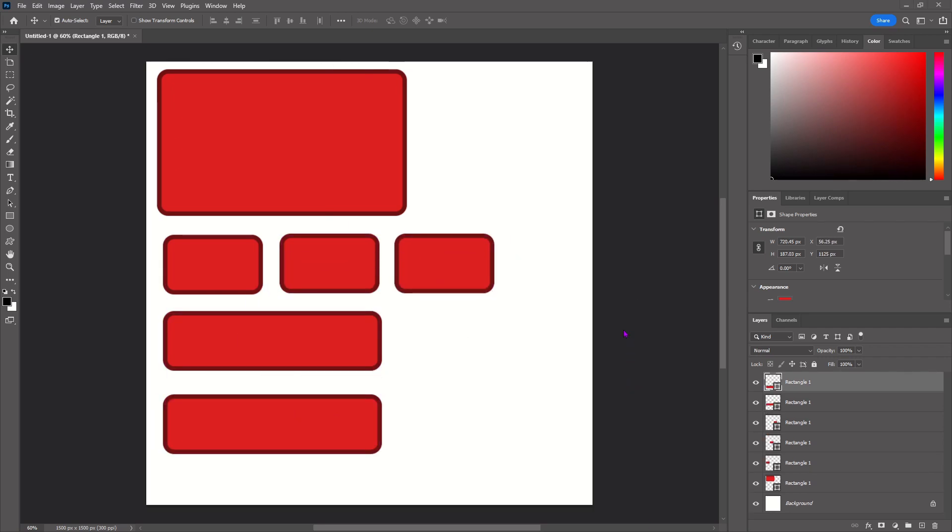Alright, so once you finish designing your buttons and menu or whatever you're trying to make, we're now going to go get some free text to use to actually label the buttons and menu.